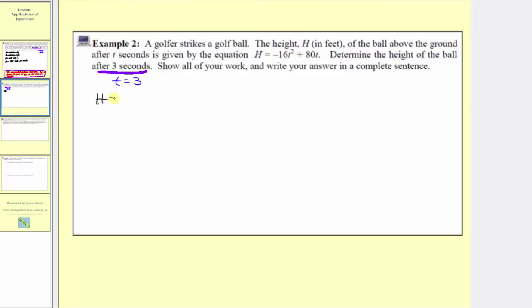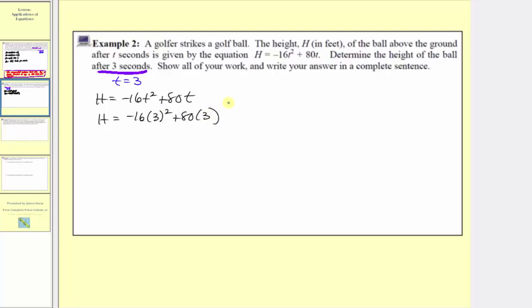Because we're trying to find the height after three seconds, we're going to substitute t equals three into the given equation h equals negative 16t squared plus 80t. So h equals negative 16 times three squared plus 80 times three. Simplifying, we first simplify the exponents: three squared is equal to three times three, which equals nine.